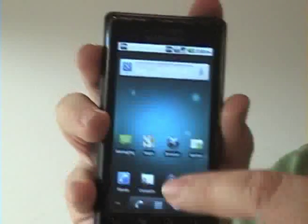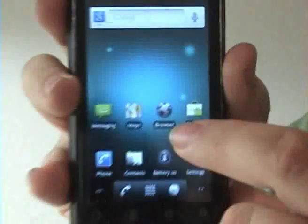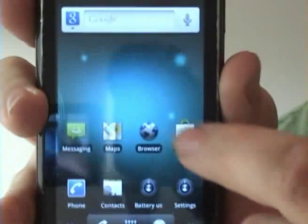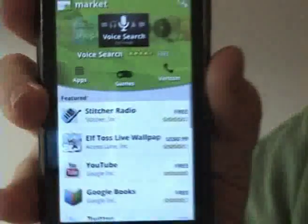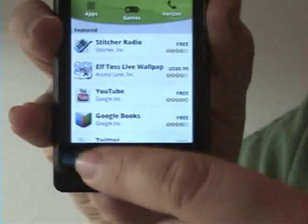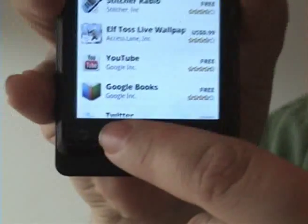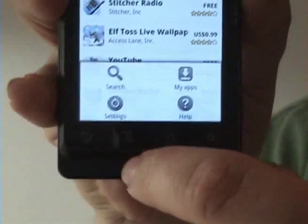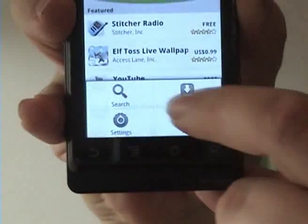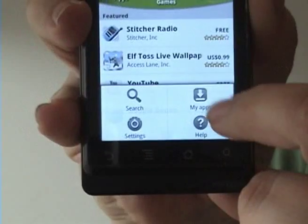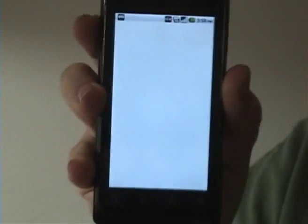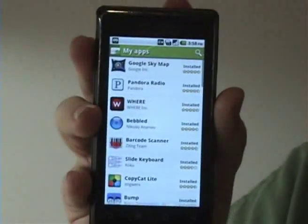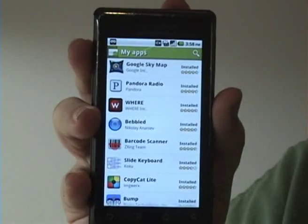The way that you do that is through the marketplace. Go ahead and select the market and use the menu button at the bottom of your droid, and select 'My Apps.' From here you'll get a list of all the applications you have downloaded.